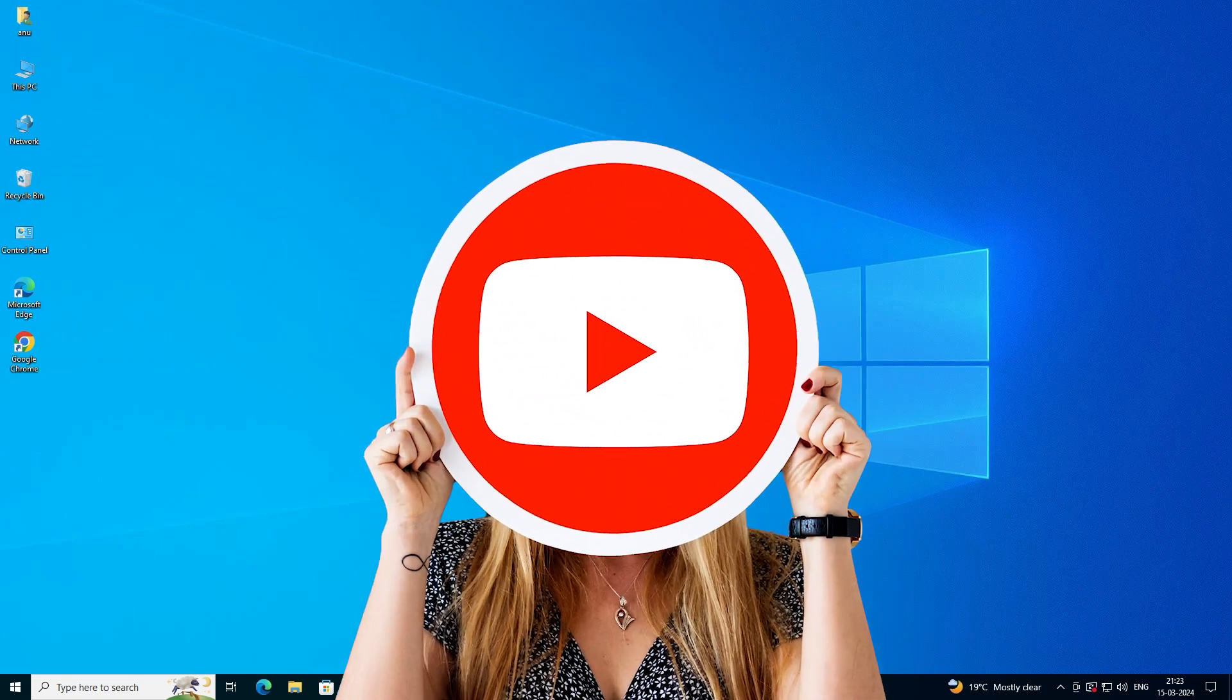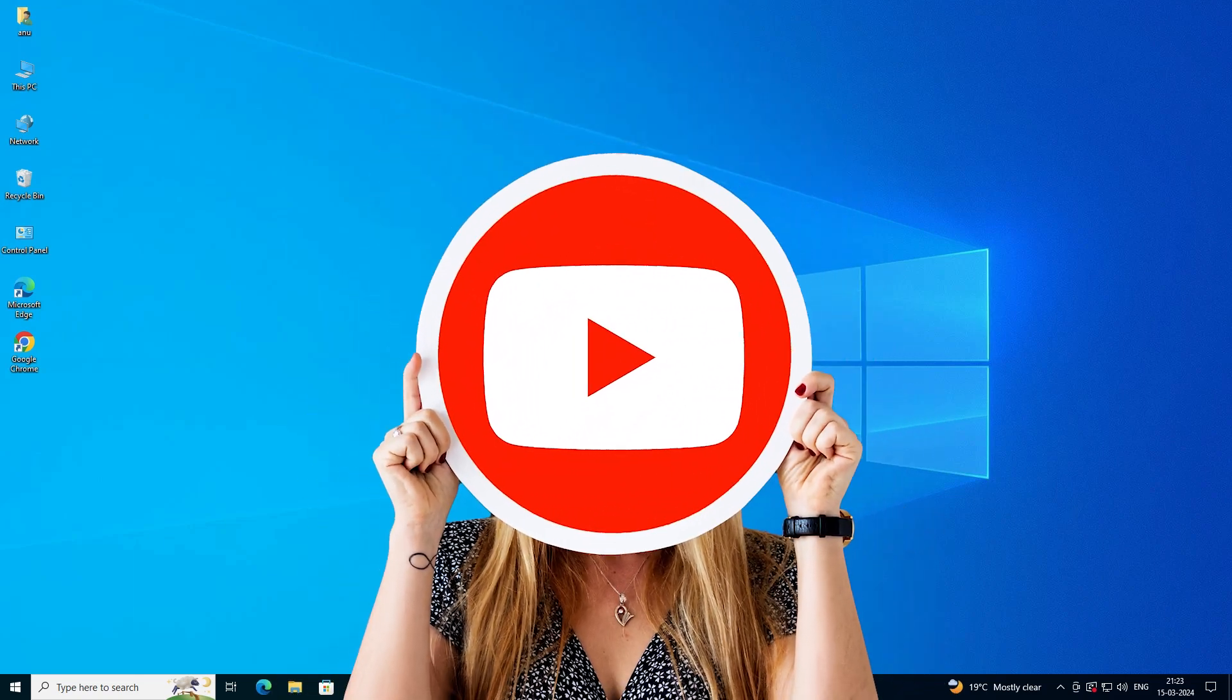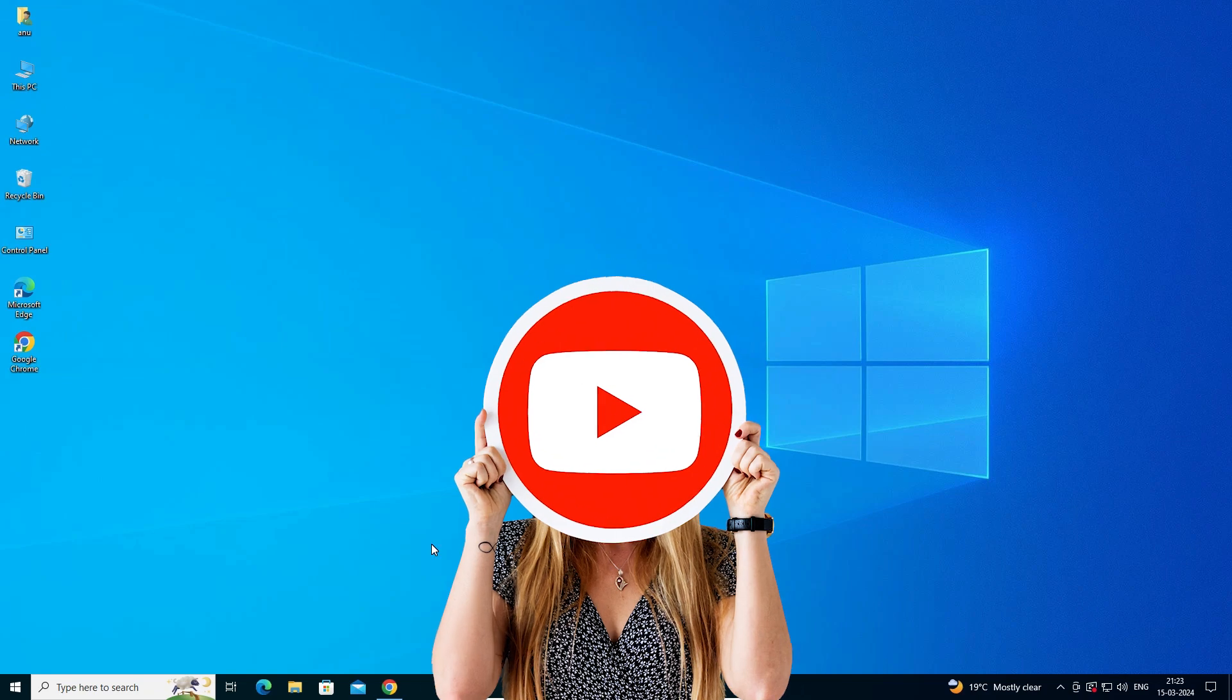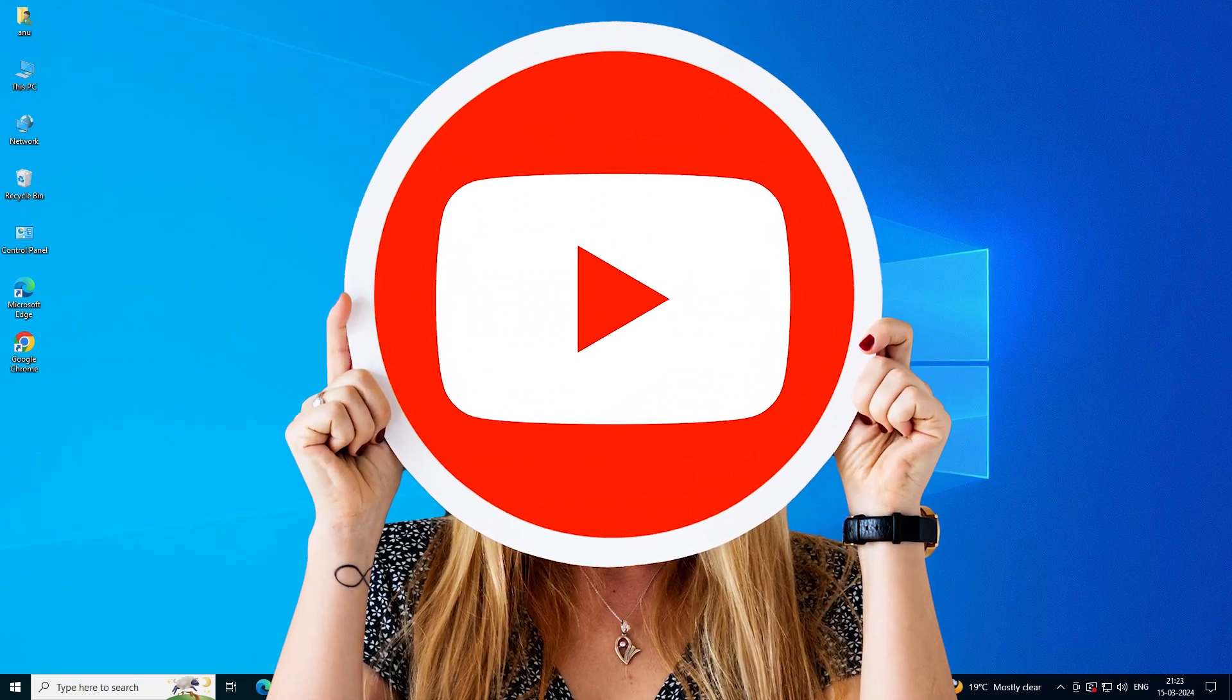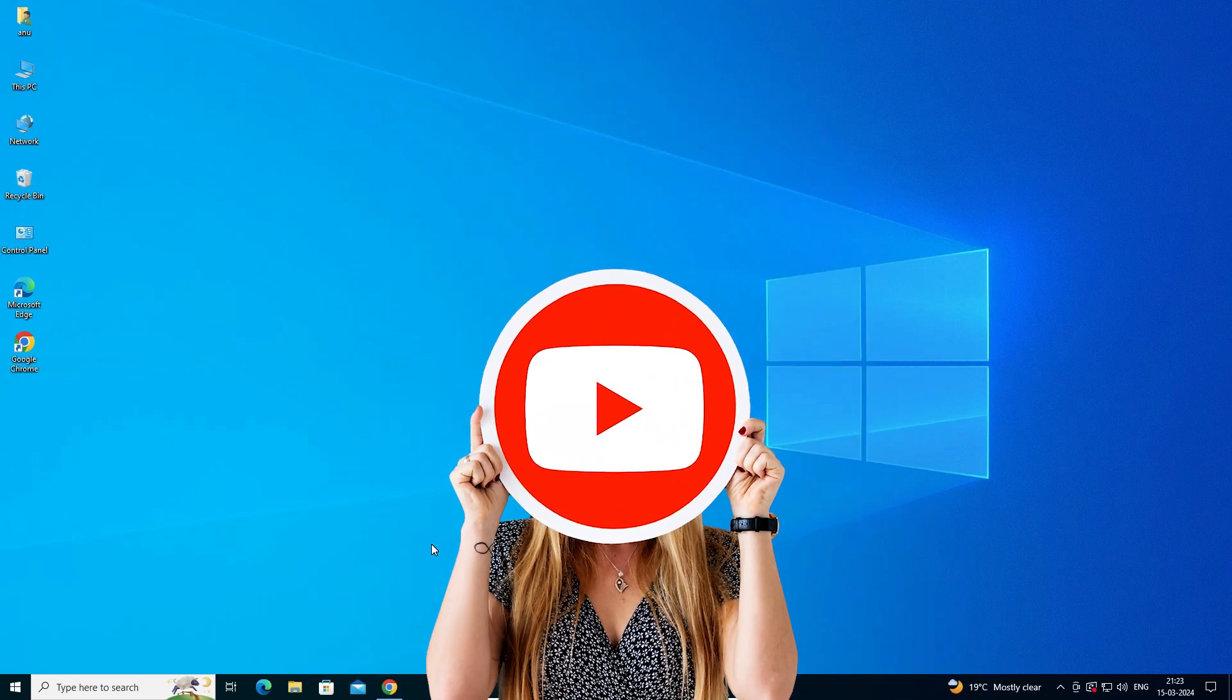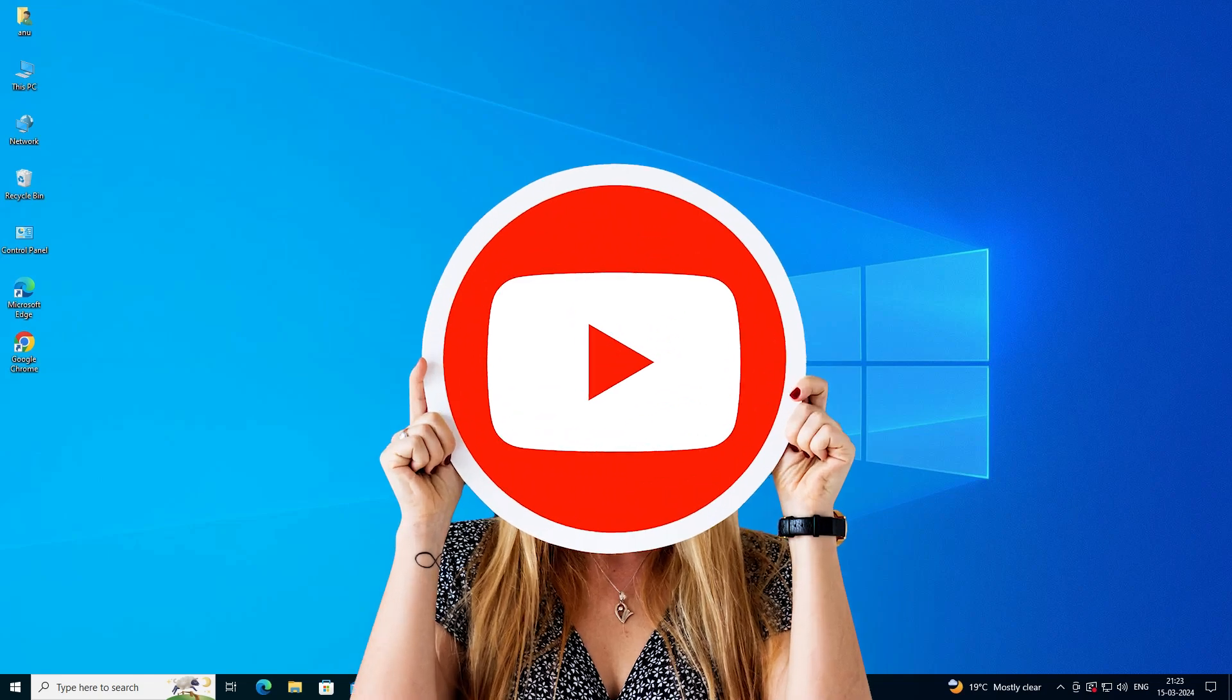Hello guys, welcome. In this video we are going to see how to add YouTube to taskbar in Windows 10 PC or laptop. It is a very easy and simple process. So let's start.